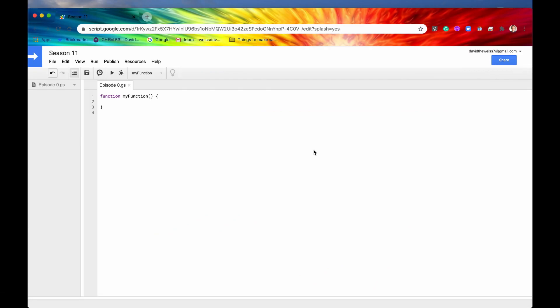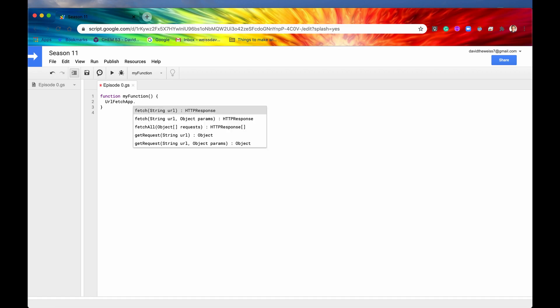The easiest way to authorize the URL Fetch app to run on your own account's behalf is simply to try to run a method that's on the URL Fetch app parent class. So we've been doing this before in all of the previous playlists so there's nothing new here. We'll just type in UrlFetchApp. And then if we hit the period button, if we get this list of methods then we are doing it all correctly.